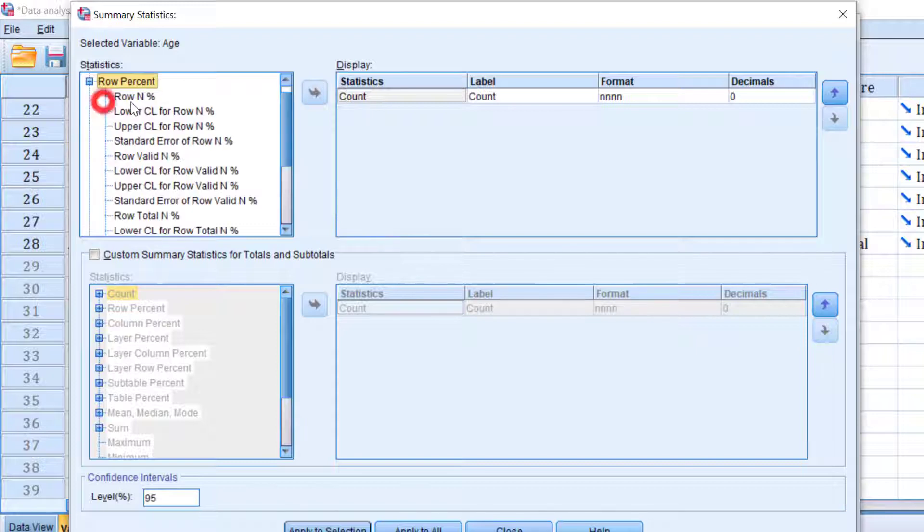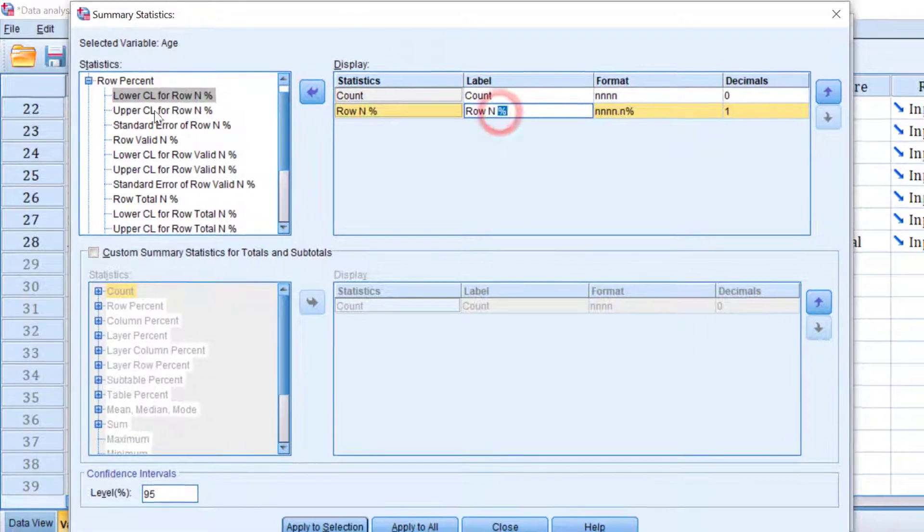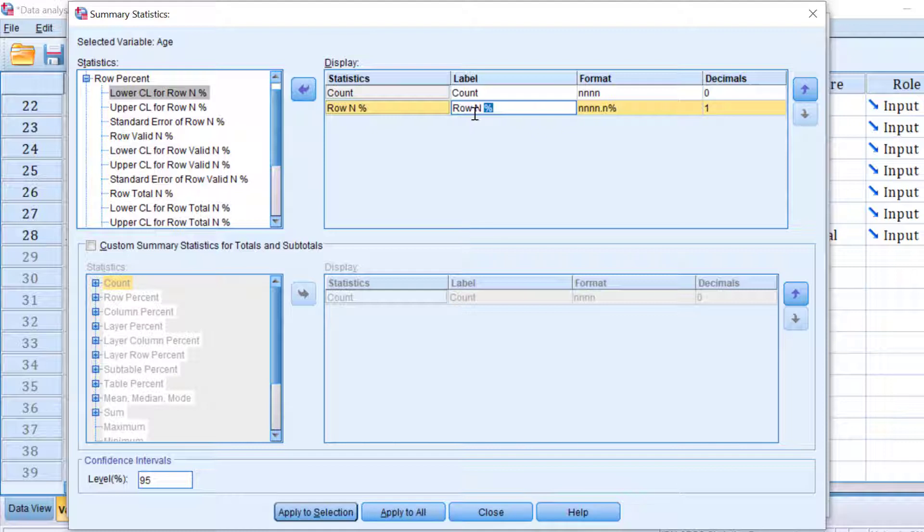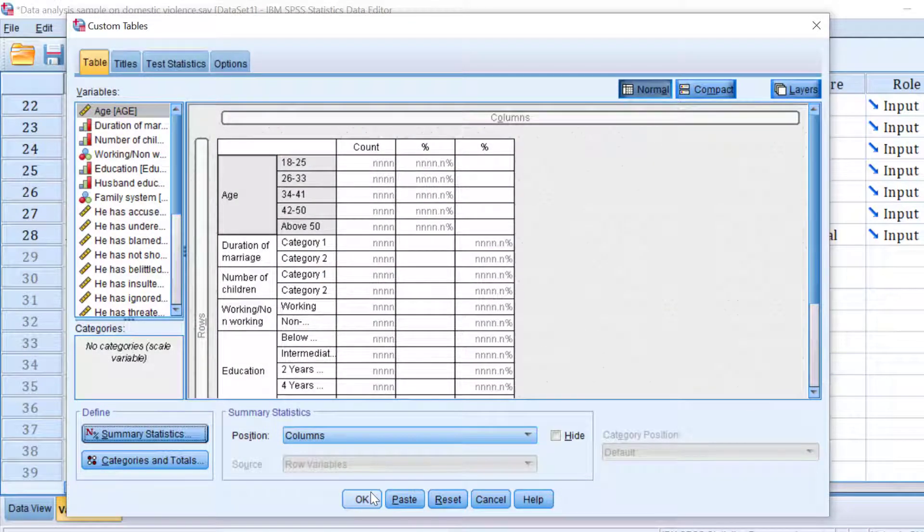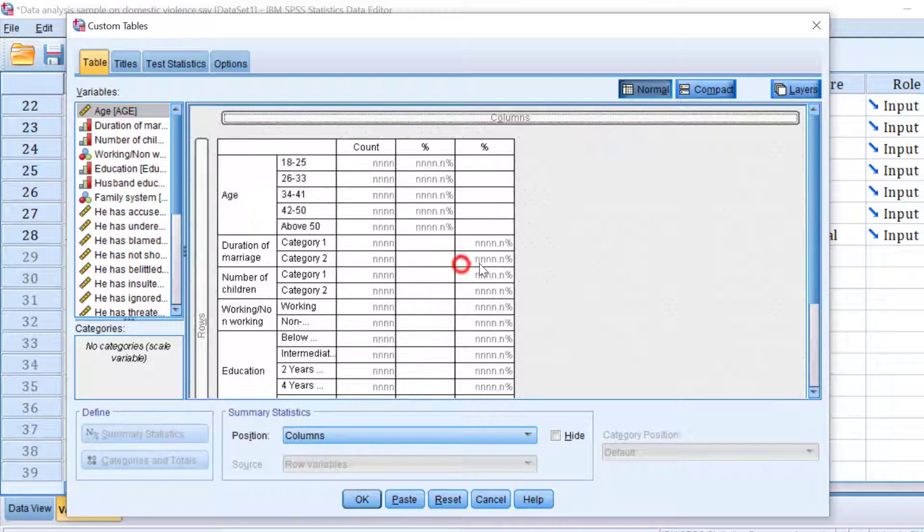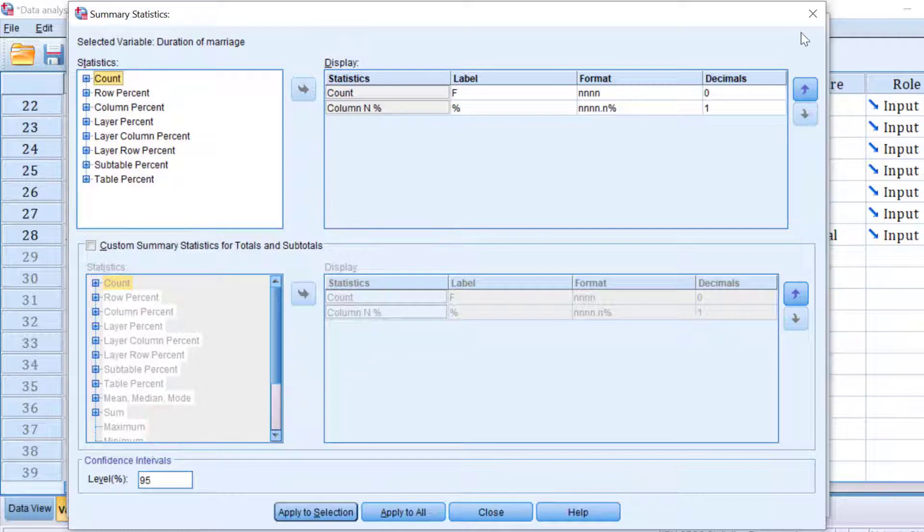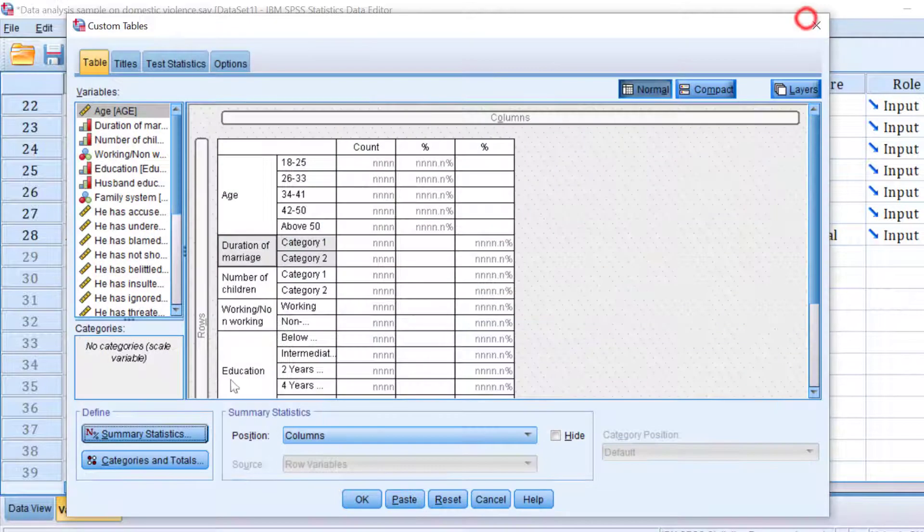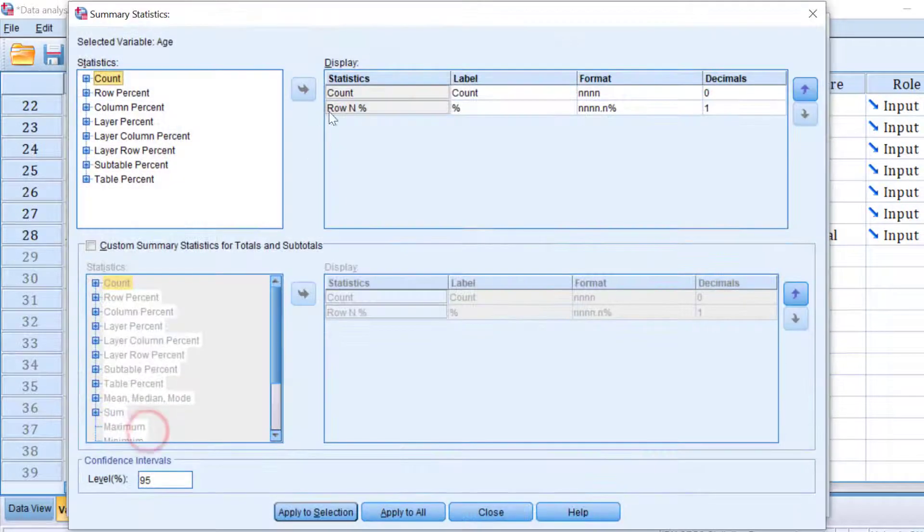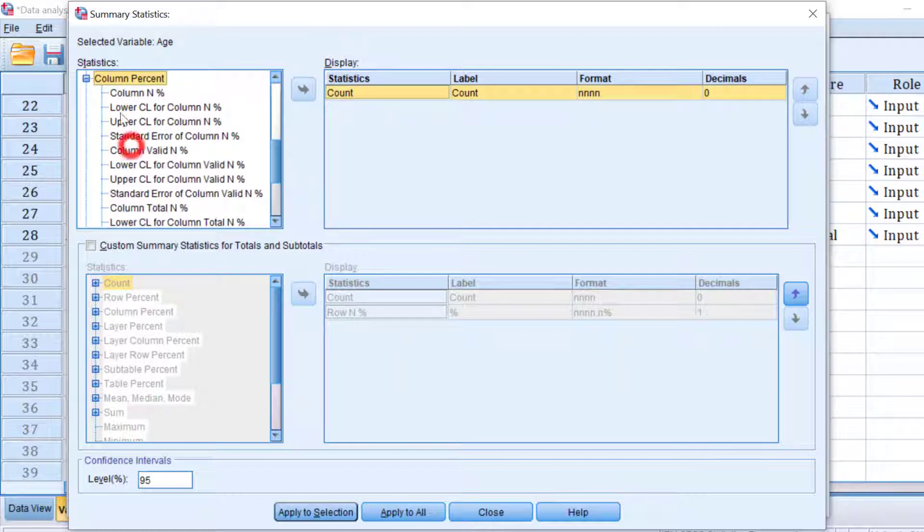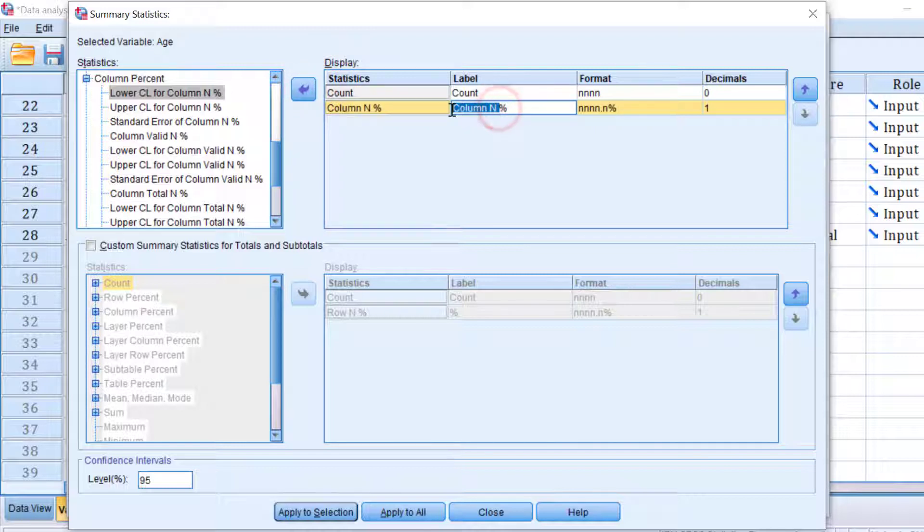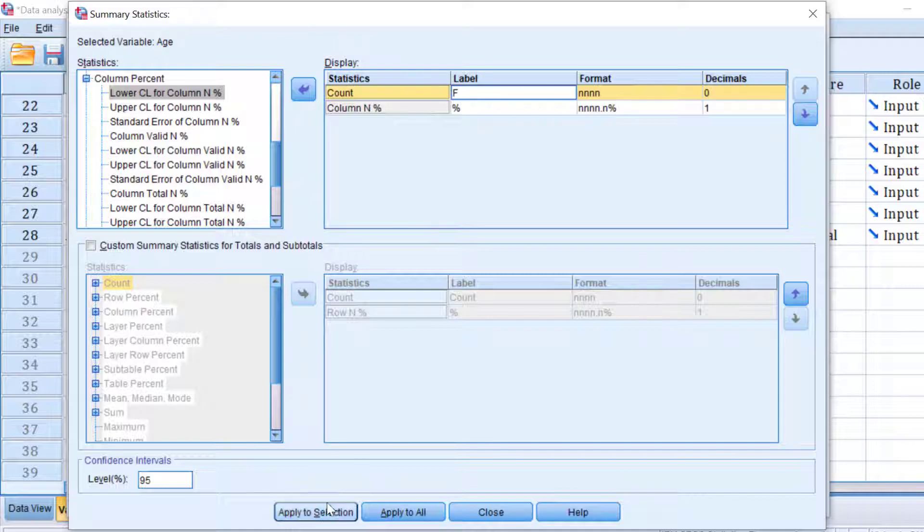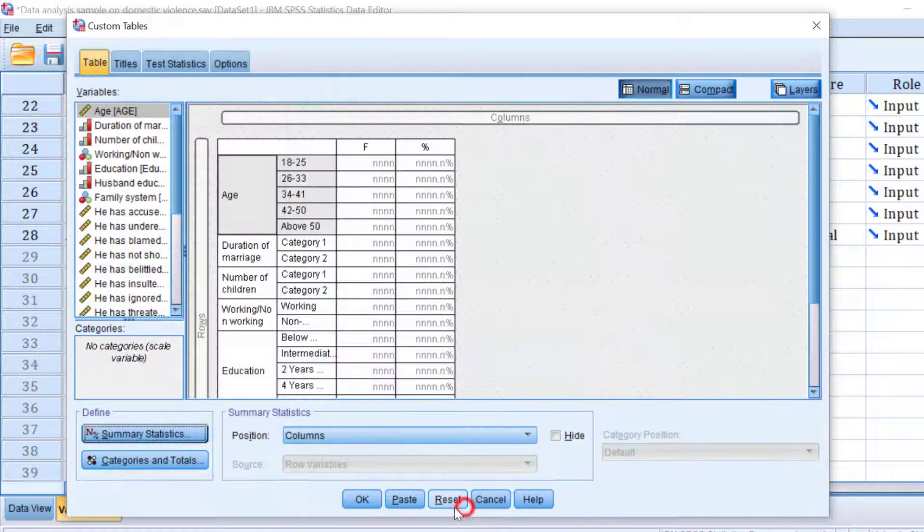Statistics, OK. Let's check this one. So here we have column not row. So again we need to move the row, instead of the row we are going to check column percent. Column percent like this and F like this. Apply to selection, apply to all.